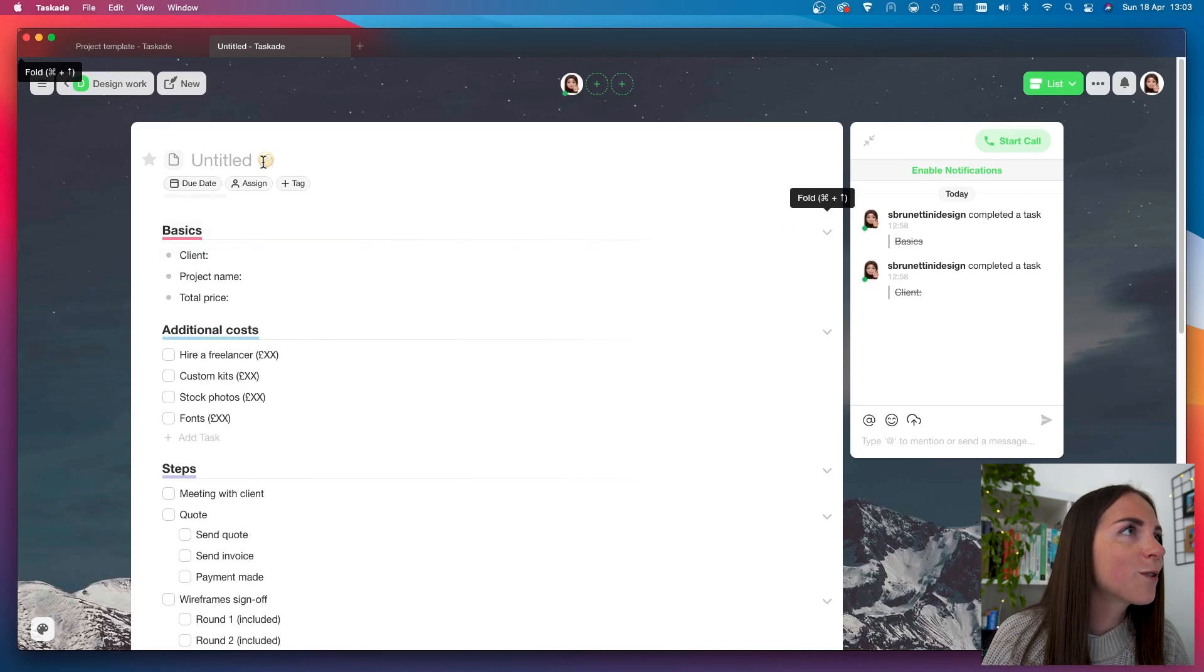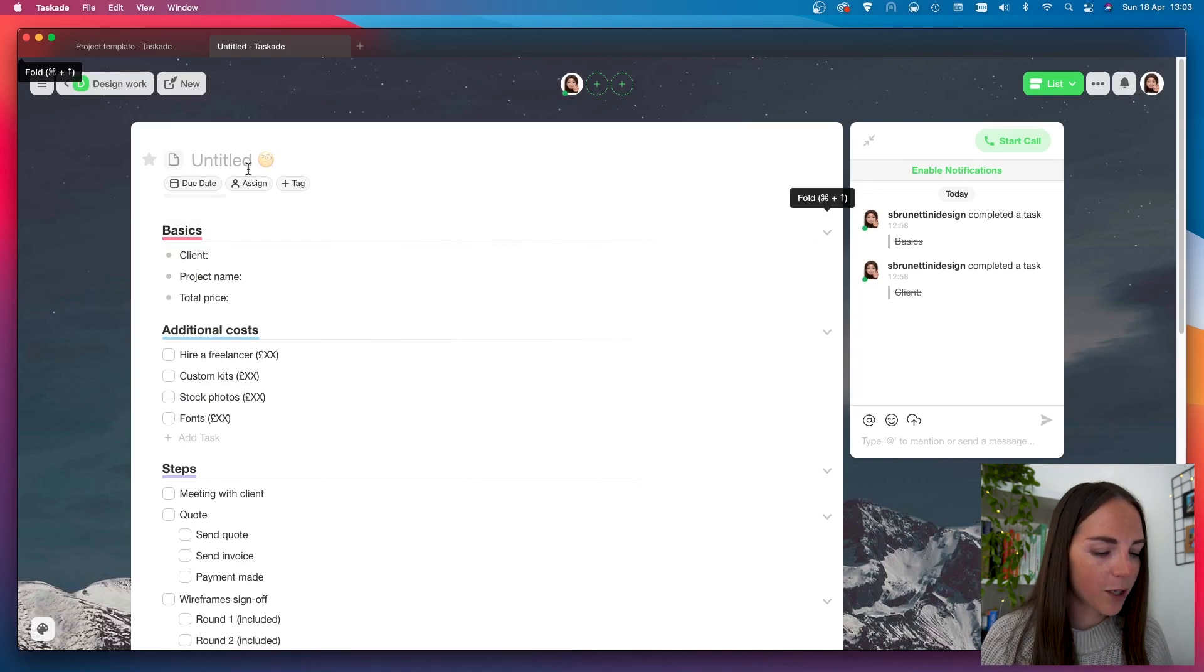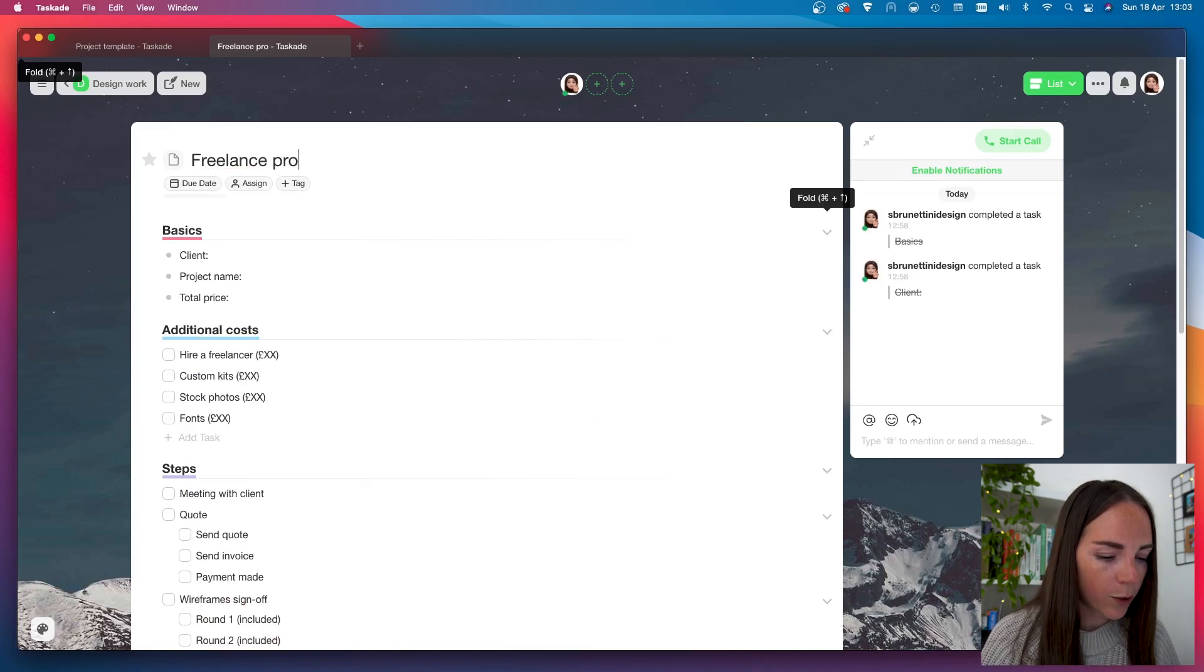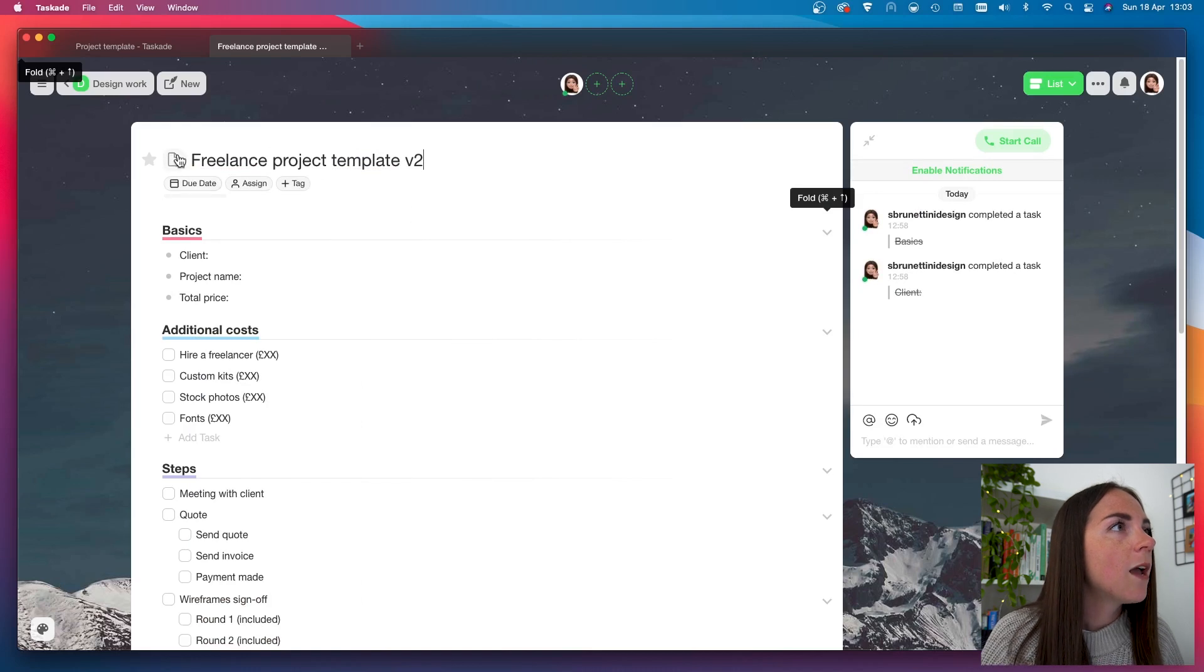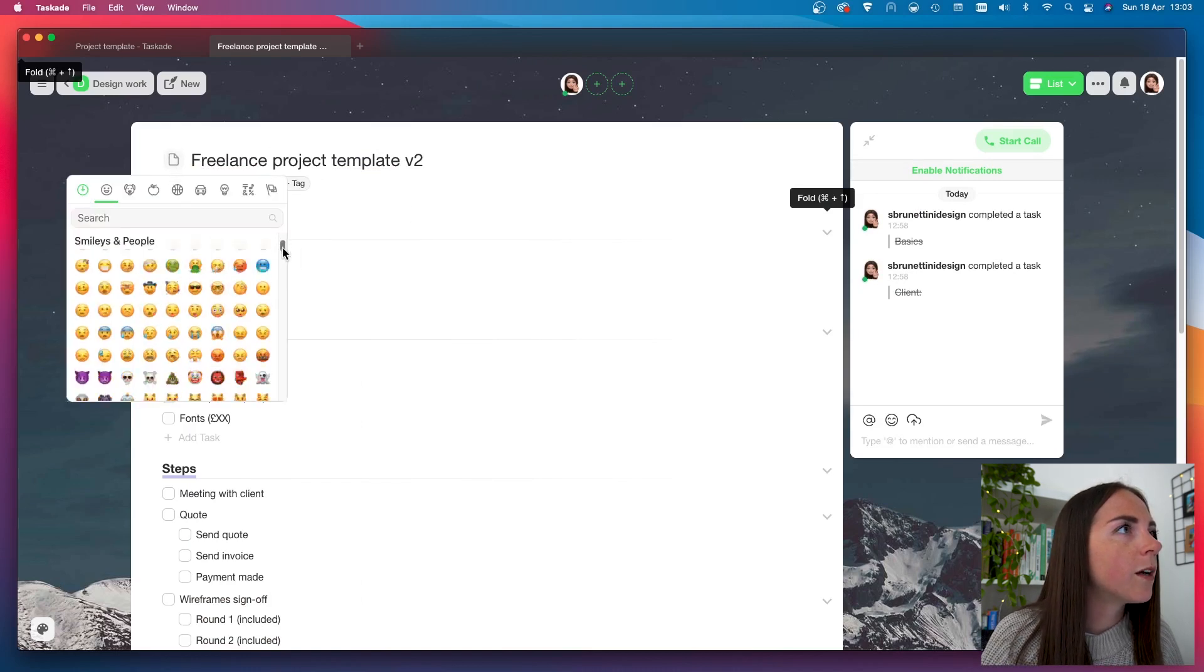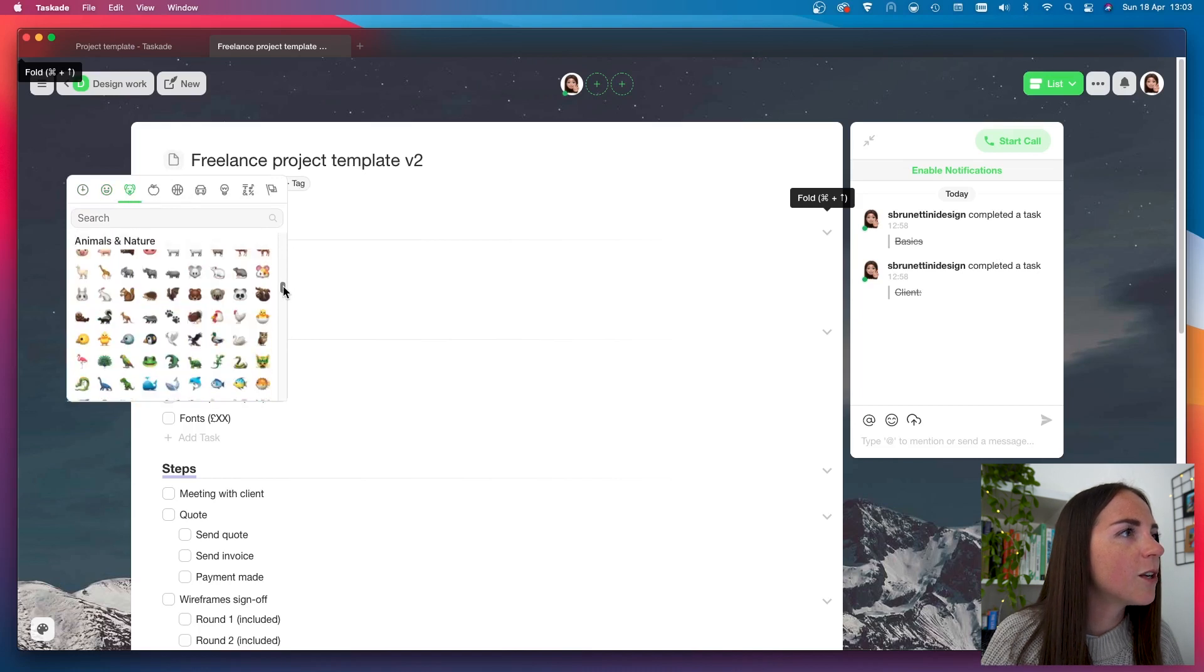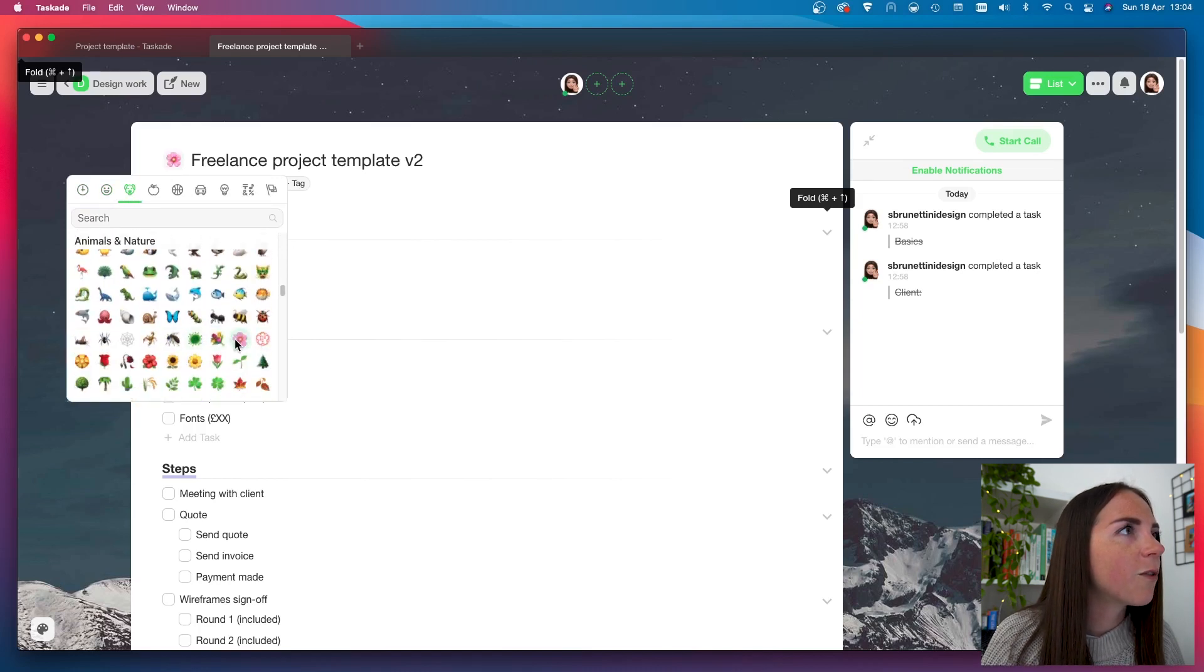And I almost forgot to give a title to this project. So, let's call this Freelance Project Template Version 2. And here, I can also choose between an icon. So, which one shall I use? Let's go ahead with the flower.